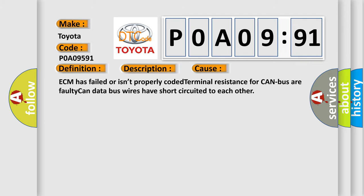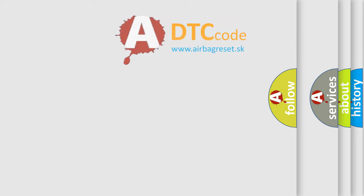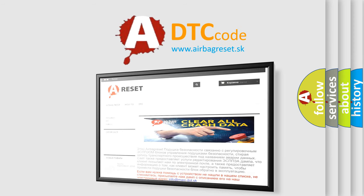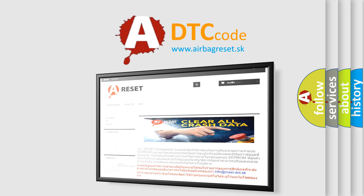The Airbag Reset website aims to provide information in 52 languages. Thank you for your attention and stay tuned for the next video.